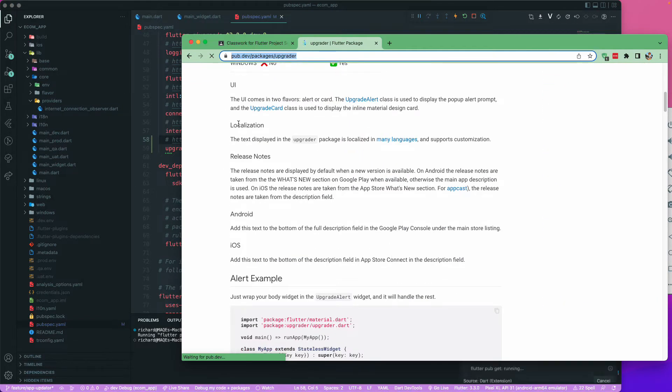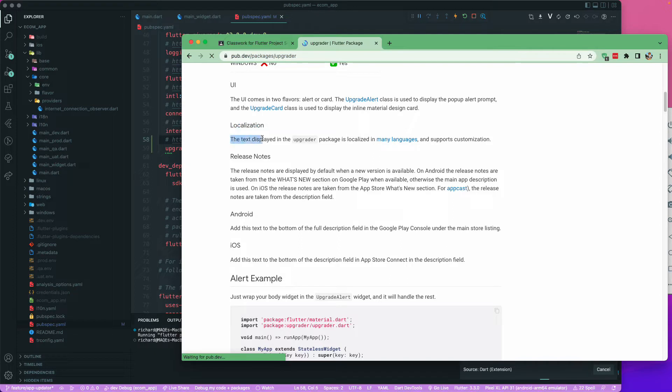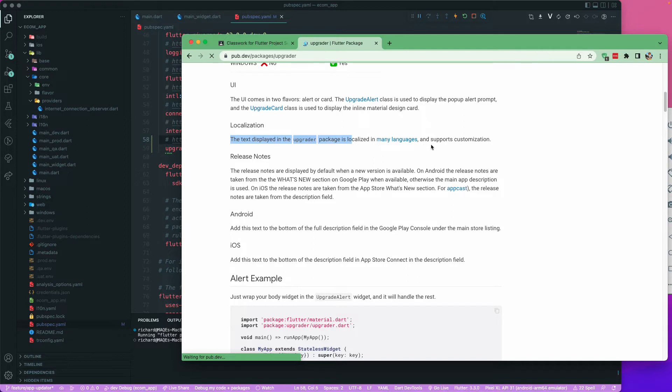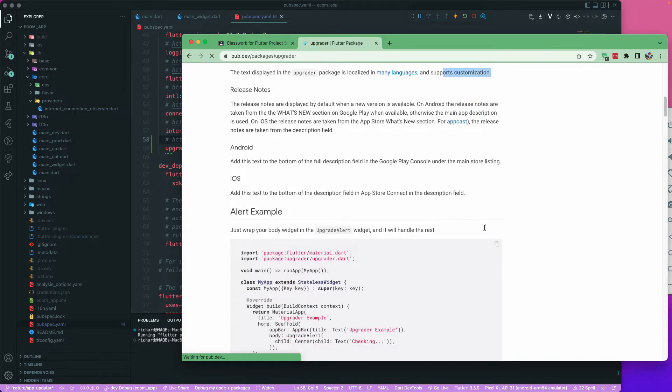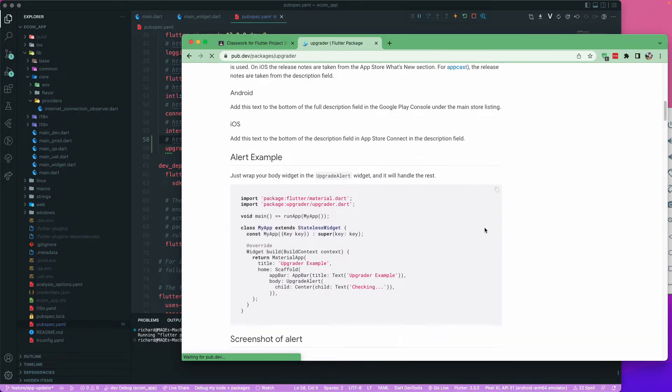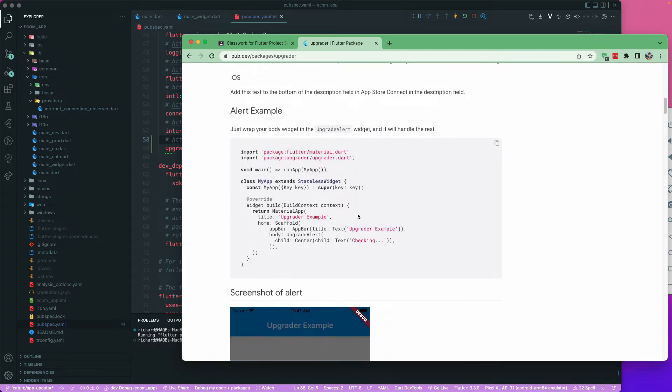You can see that localization - the text displayed in the upgrader package is localized in many languages and can support customers. We are not interested in that localization for now because that may be a different topic.